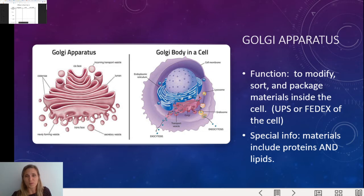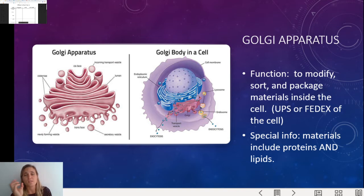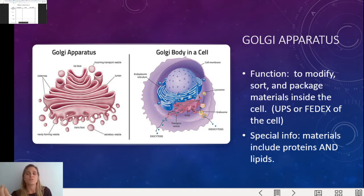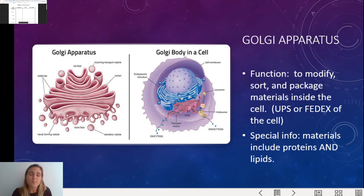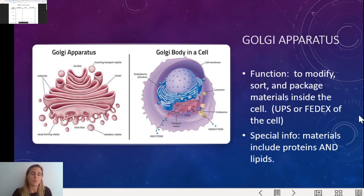The next one is the Golgi apparatus. The Golgi apparatus's job is to modify, sort, and package materials inside the cell. Basically they take what the cell makes and put them into a package that is useful for the cell — it's like the UPS or FedEx of the cell. Special to the Golgi: it packages proteins and lipids, which means proteins and fats. You can see these things that come off of the Golgi apparatus called vesicles or Golgi bodies, and those are where we can send things out.